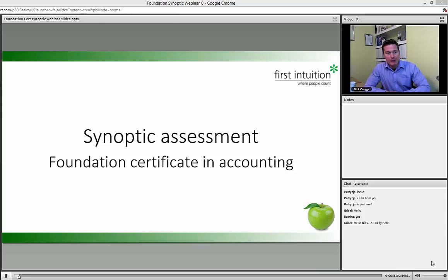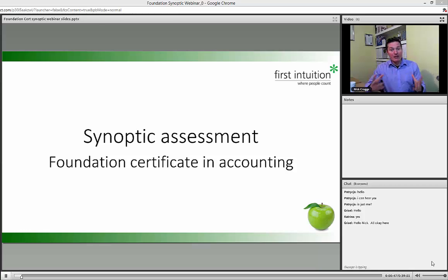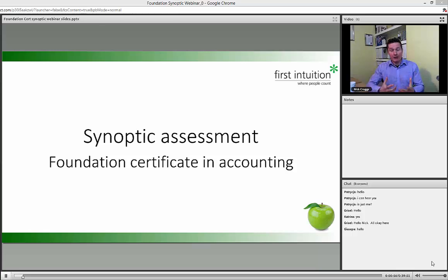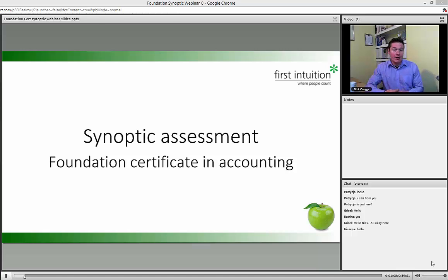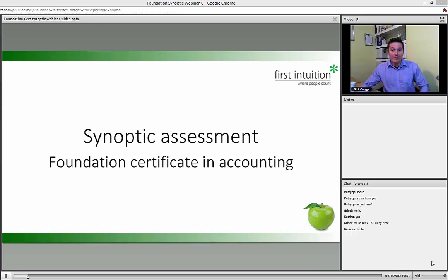Thank you for attending our webinar on the Foundation Certificate Synoptic. The synoptic exams are a new addition to AAT, only for AQ 2016. They test you on pretty much anything from the entire level. They've been brought in because new apprenticeship funding rules require an overall summative assessment that tests everything learned, making AAT qualifications suitable for apprenticeships.